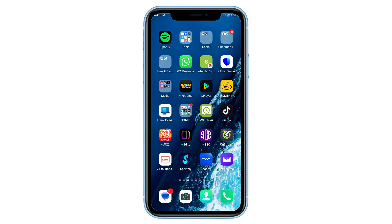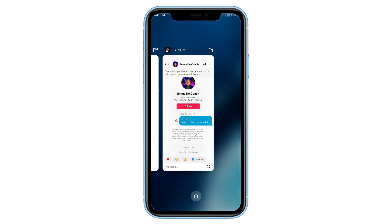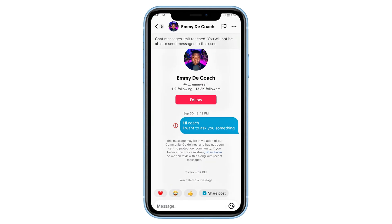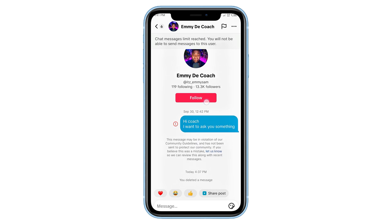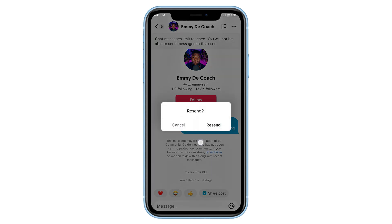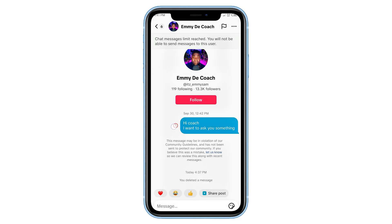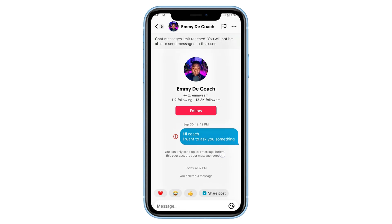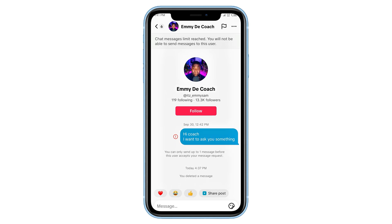Hey guys, welcome back to the channel. In this video I'm going to show you how to remove the send message restriction on TikTok. Have you ever tried to send someone a message on TikTok but it just wouldn't go through? Don't worry, I'll show you exactly how to fix that in just a few simple steps. So make sure you watch till the end so you don't miss anything important.